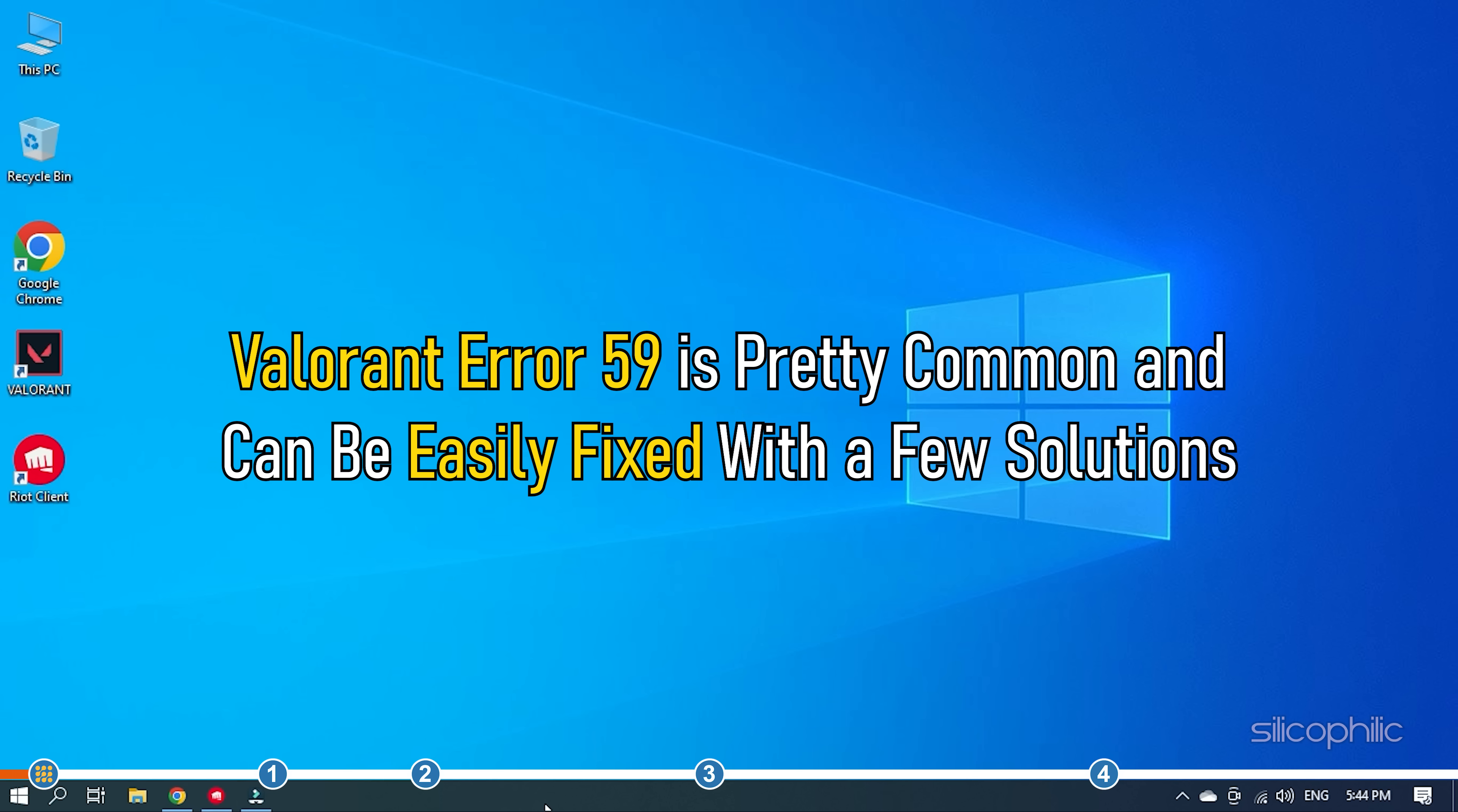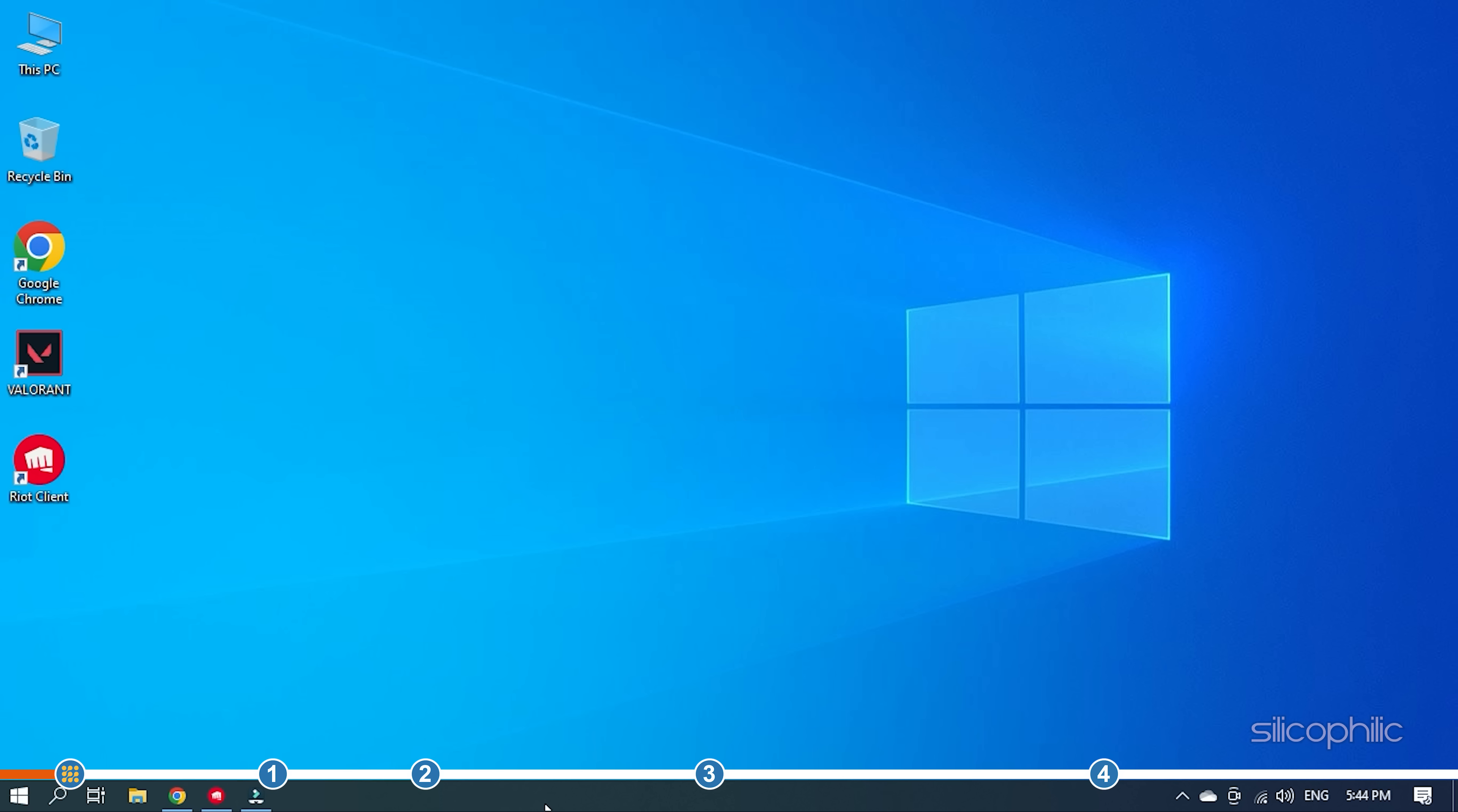Valorant Error 59 is pretty common and can be easily fixed with a few solutions. Here we have shown how you can fix it. So simply watch till the end and perform all the solutions as shown.